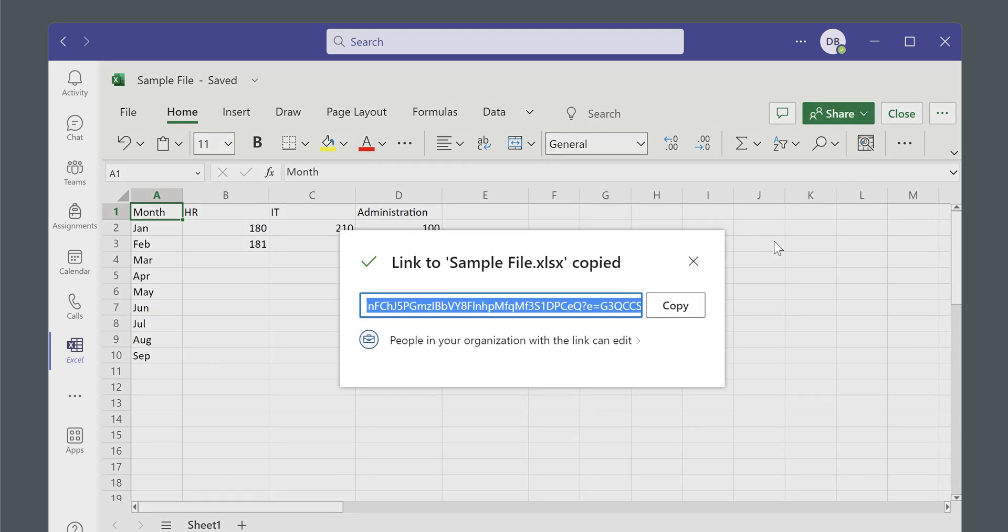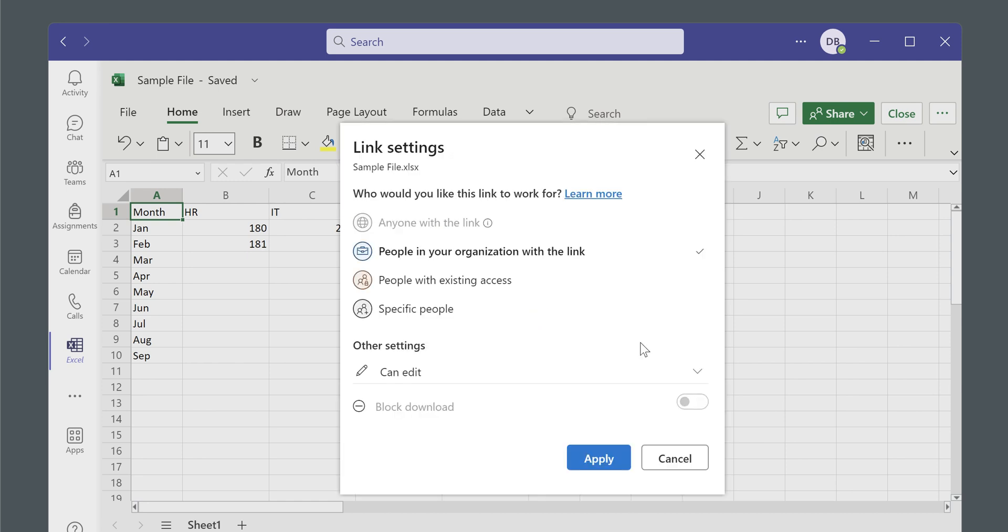However, take note that if you do this, this is only for people in your organization. As you can see here, this is the default that I have - only people in my organization can edit the file. You could actually be more specific about who can have access to this file.